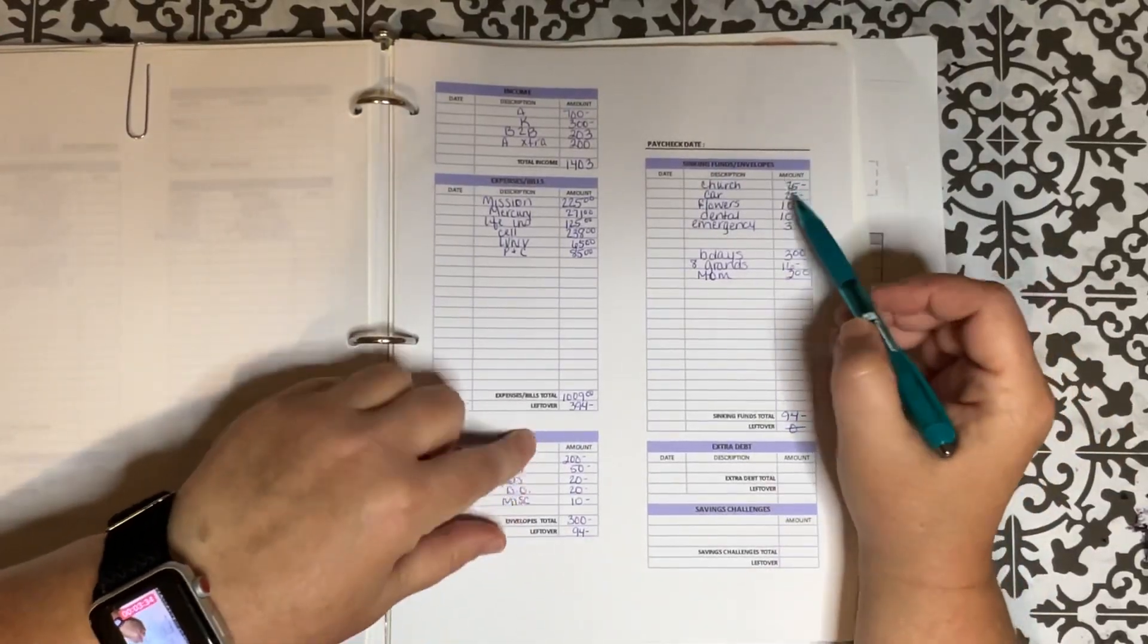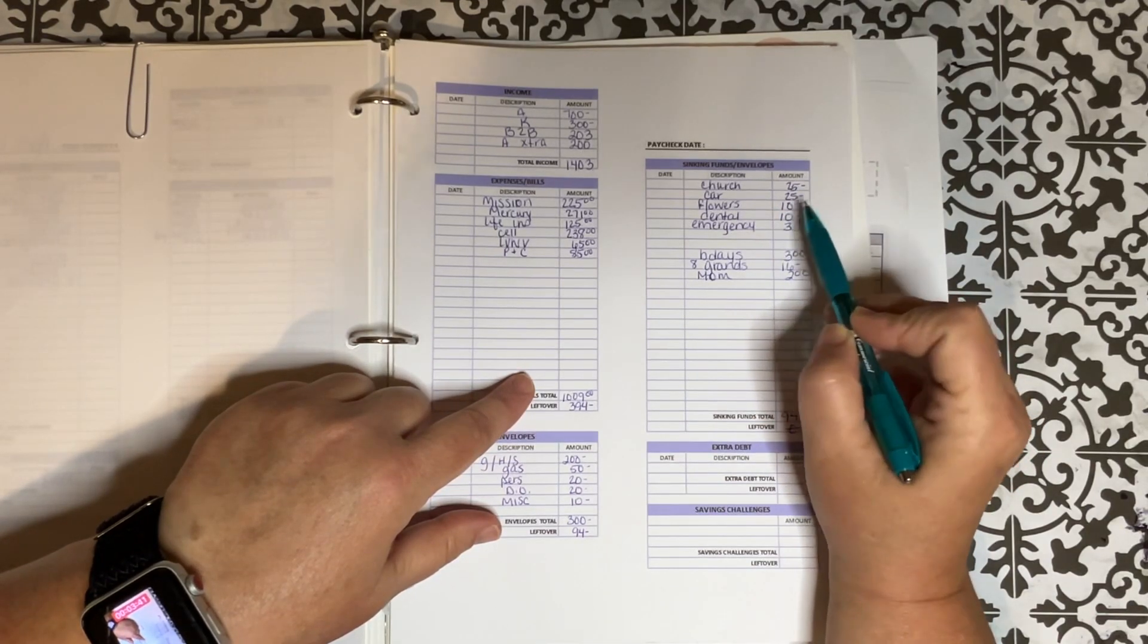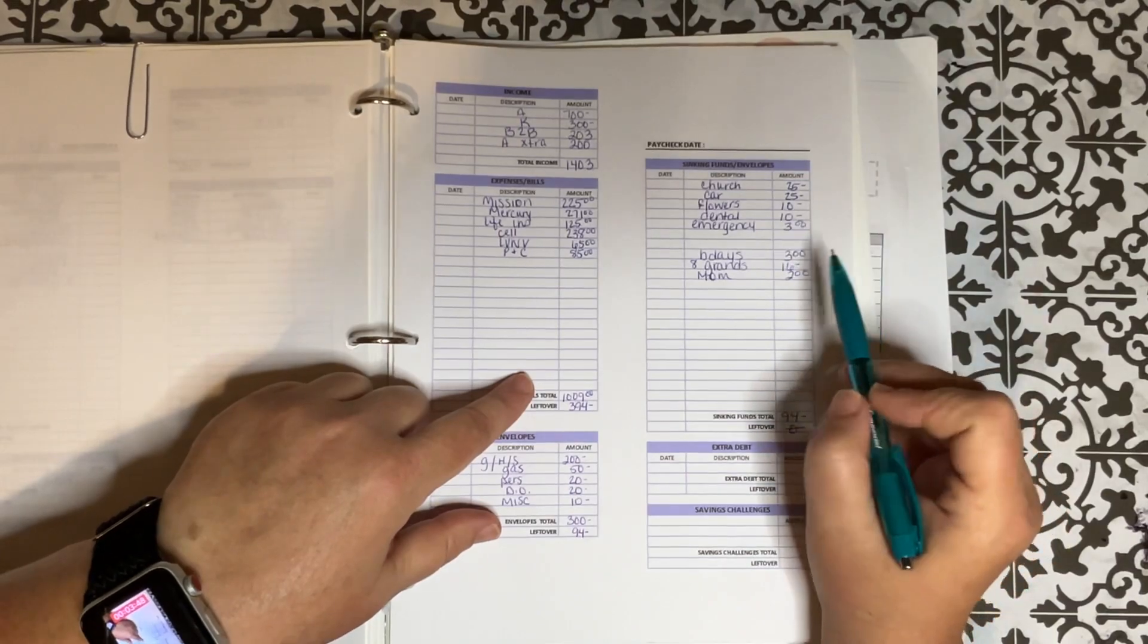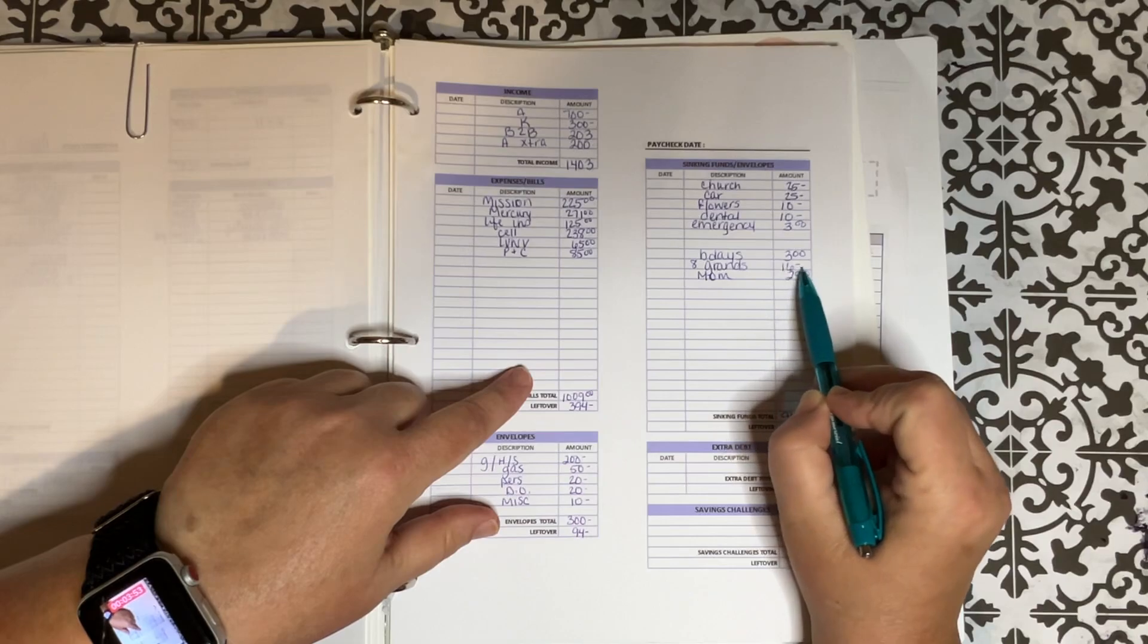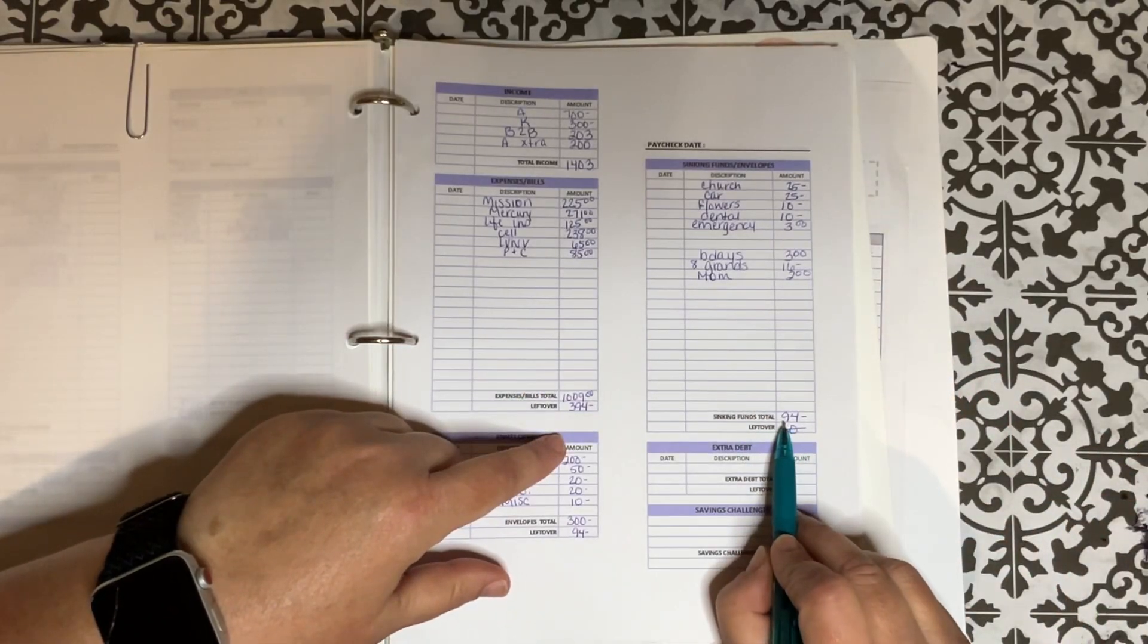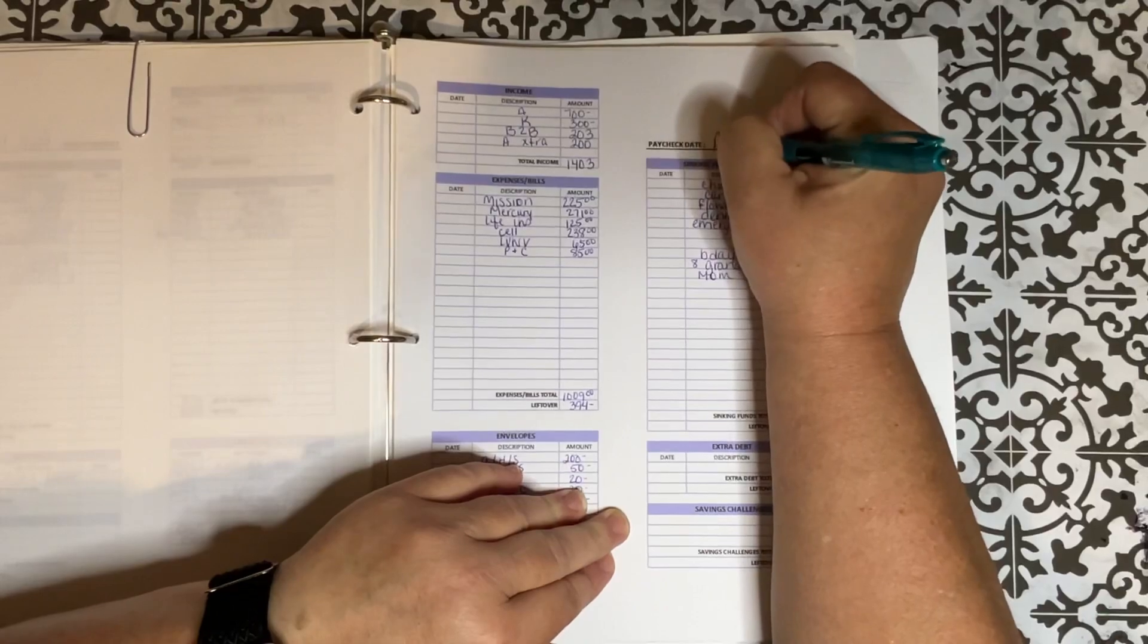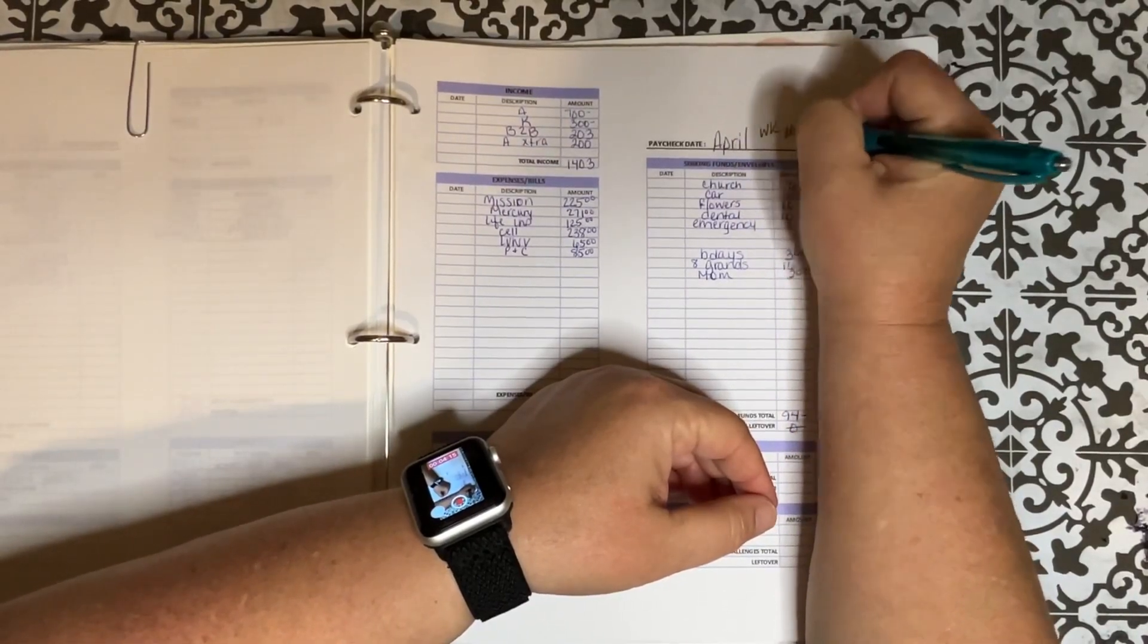Up here for the sinking funds. Church got $25. My car fund got $25. Flowers got $10. Dental got $10. Emergency got $3. Birthdays got $3. My grandkids was $16. That's $2 each. And my mom's envelope got $2. And that brought that to $94. With a zero-based budget. So that was last week. And I know it was April something. I'll just put week two.